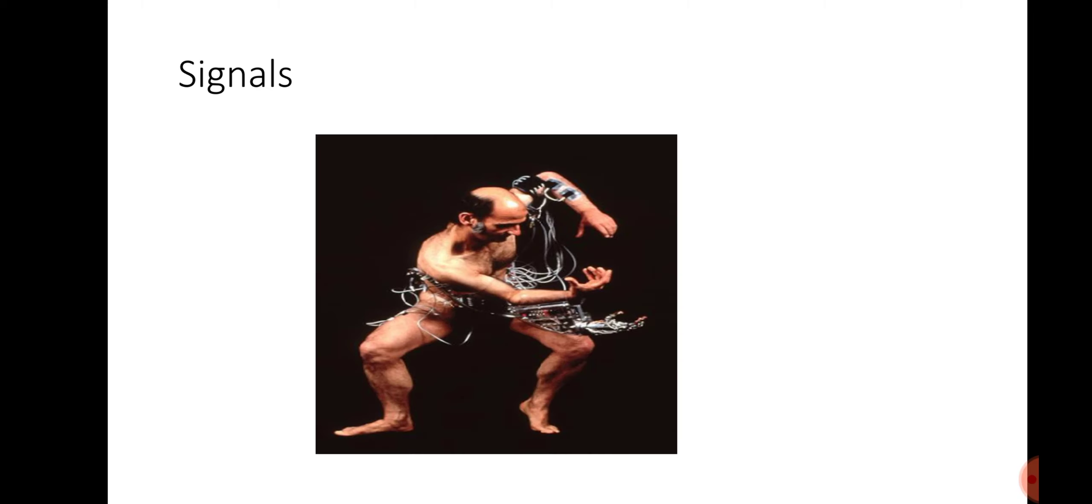In his artworks, Stelarc is frequently connected to contact mics that amplify the internal sound of his body. However, loud as his art might be, he isn't really trying to state anything through his exhibitions.